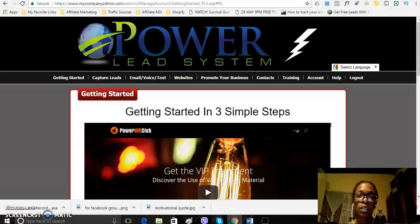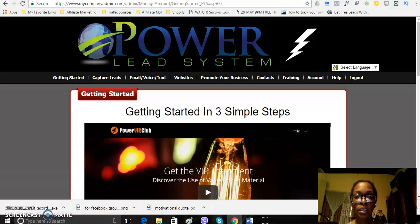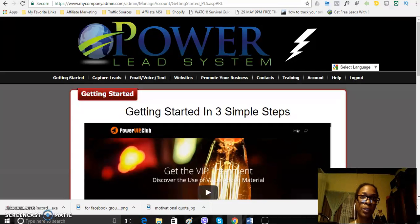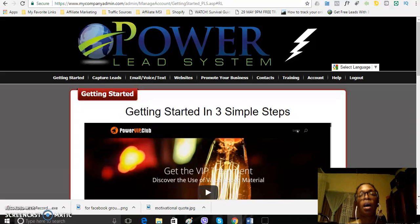Now, I started with the Powerlead system just about maybe 40, I'll say 45 to 47 days ago, probably about 50 days ago, so I'm not even in two months yet, just about a month and a half.